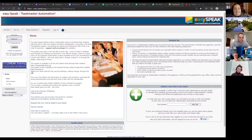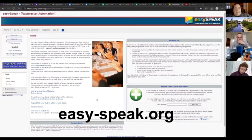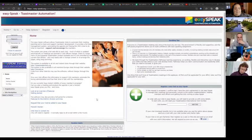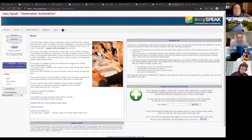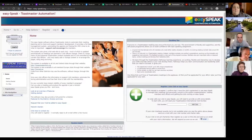This is the homepage of EasySpeak — easy-speak.org. This is the one that my club uses. I'm from Speak with Style and Eloquencia. What I'm going to be showing you first is the admin interface or the officer interface that you will see.